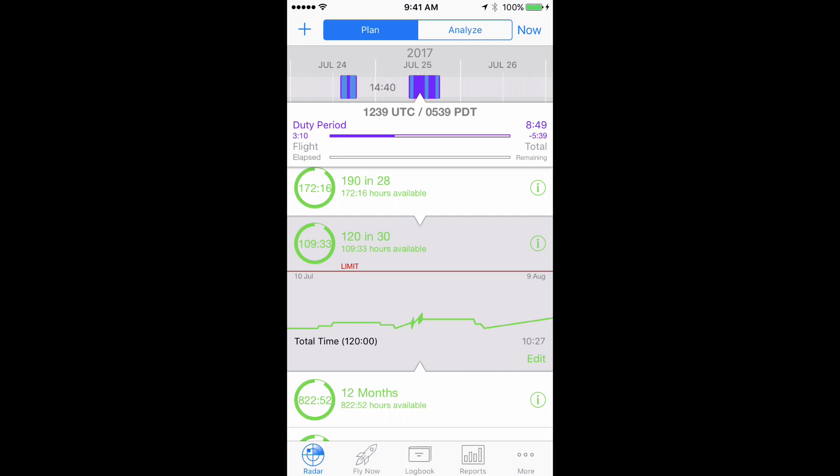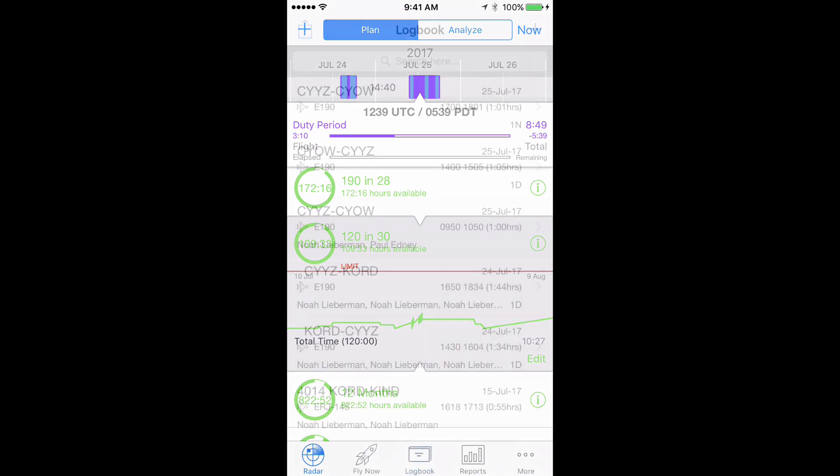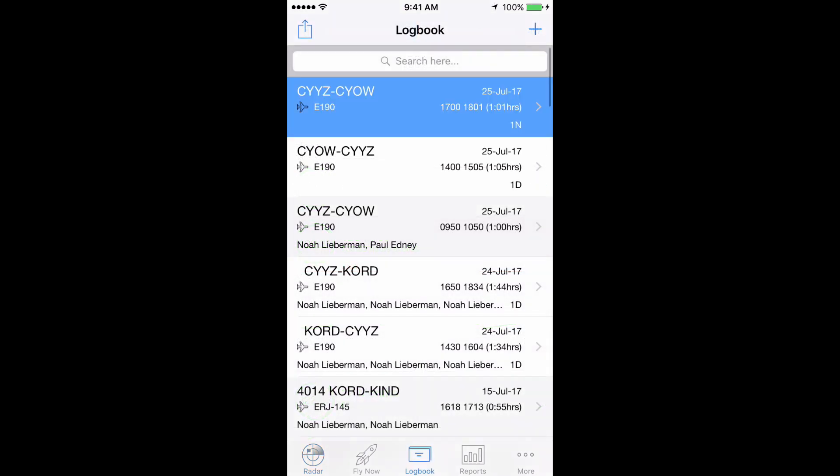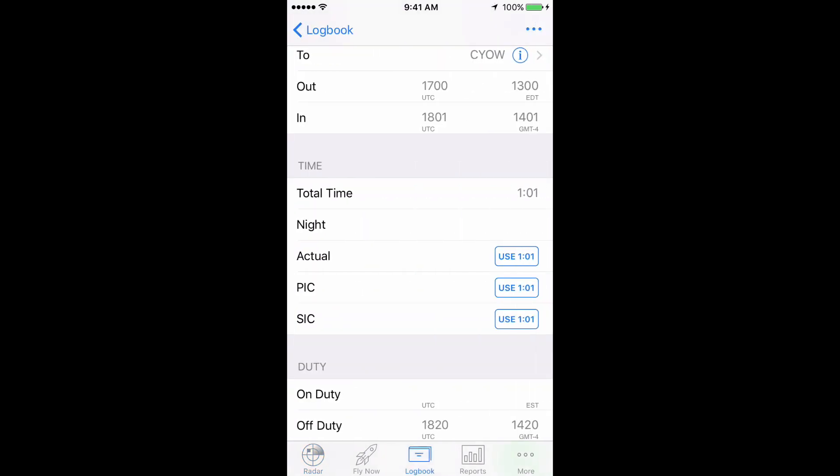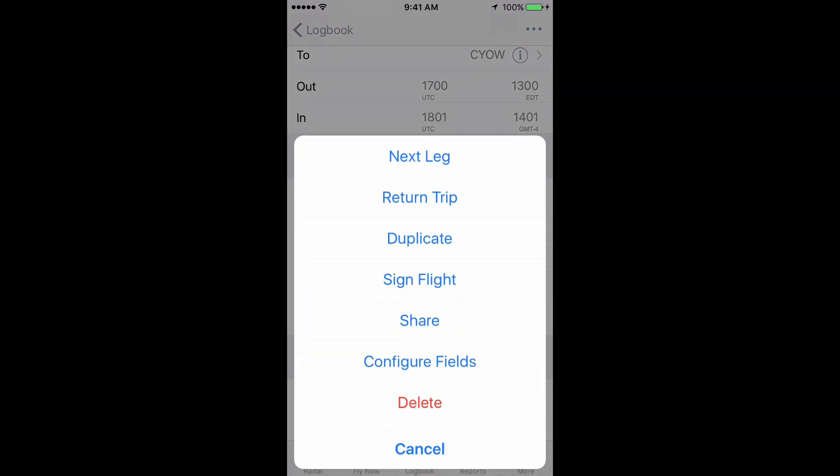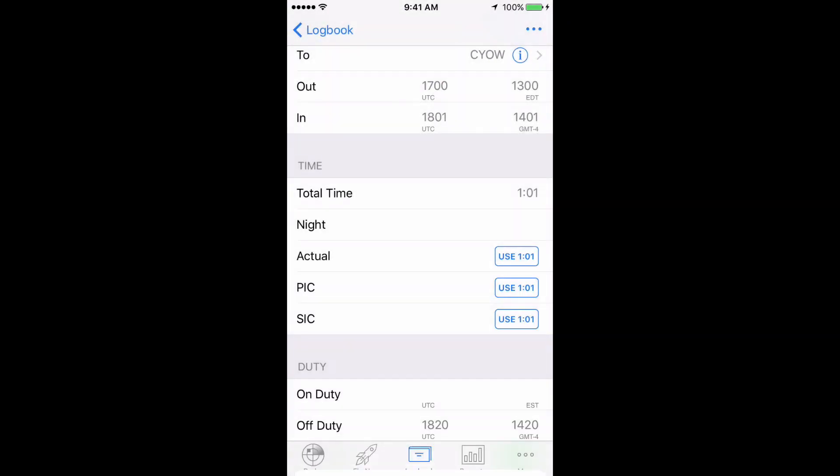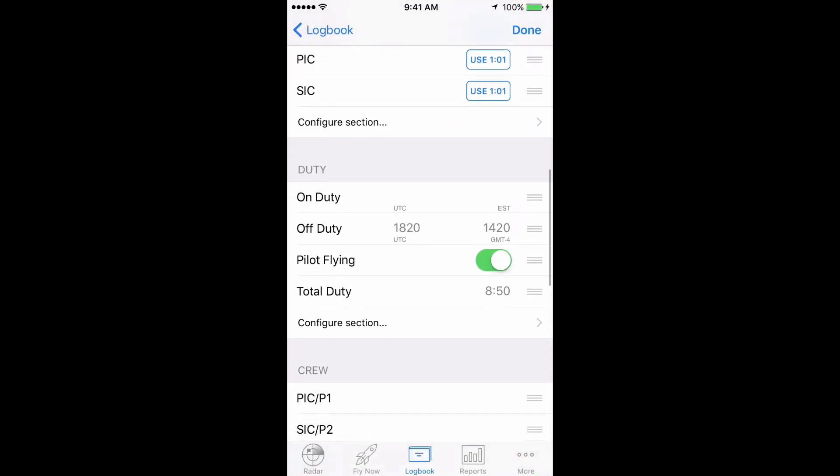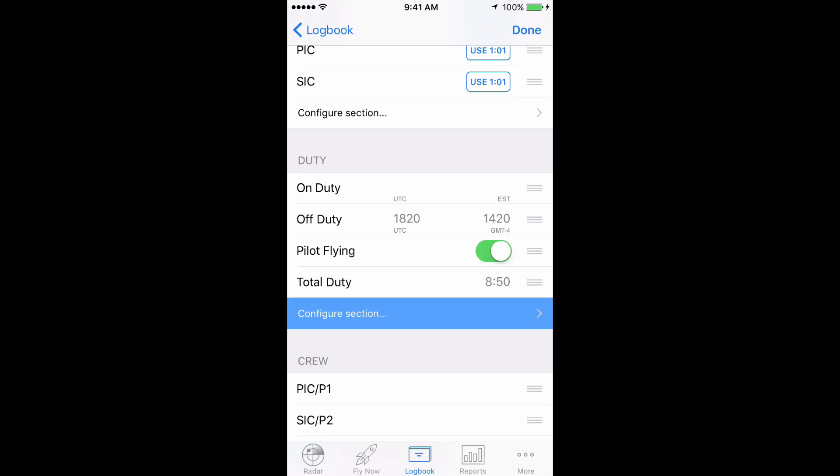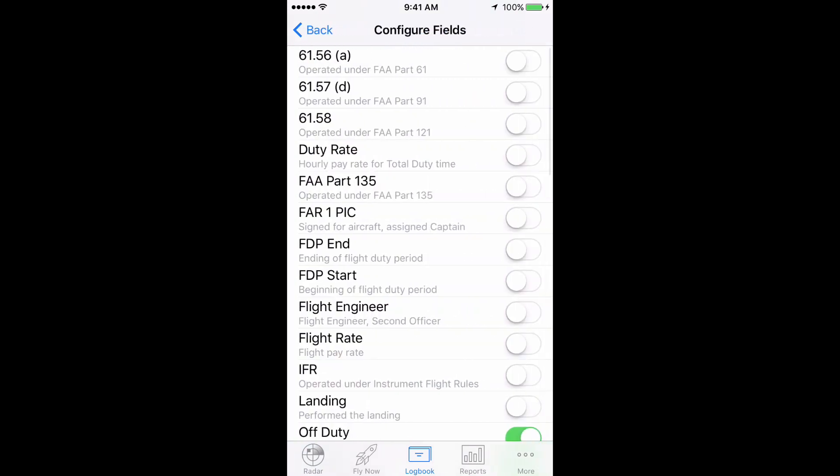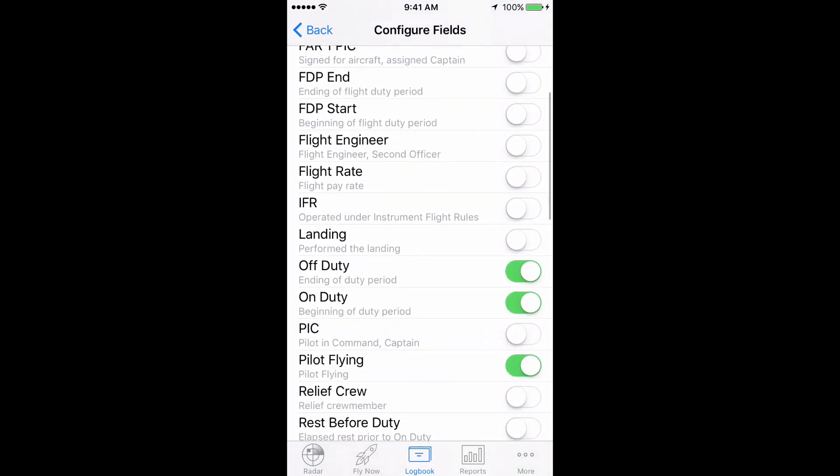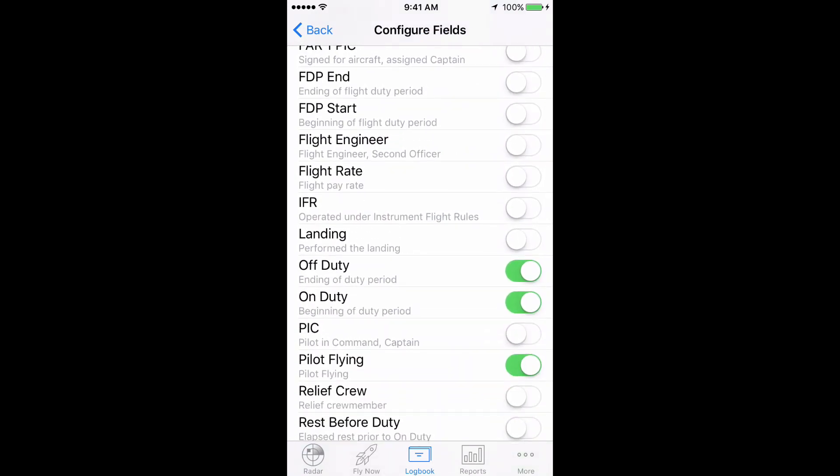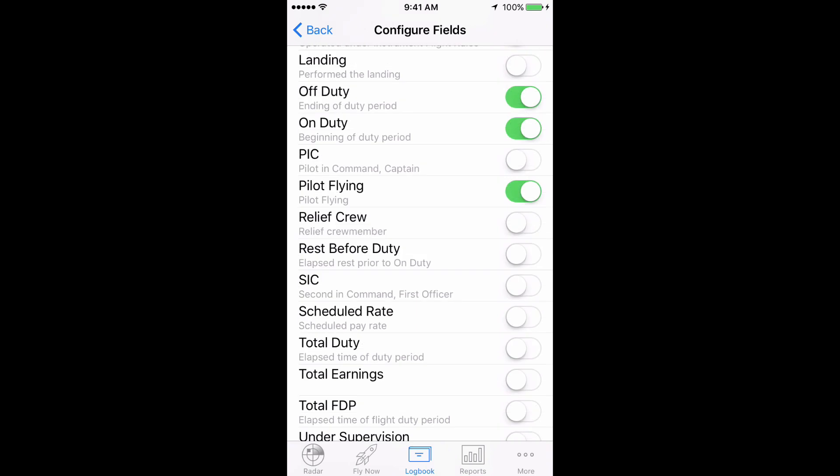To ensure these fields are visible, turn them on by tapping any flight in the logbook section, then tap the Actions button in the top right, then Configure Fields, then scroll down to the Duty section and tap Configure Section. Here you can see that we already have On and Off Duty turned on, and we'll turn Total Duty on as well.